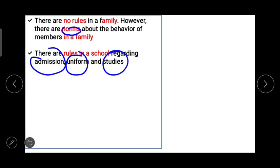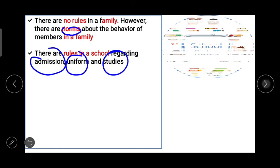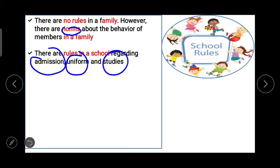There are rules in school regarding admission — as per your age you will get admission in a particular standard and you have to submit some papers. Then there is the important rule regarding uniform: you have to wear your school's uniform. And there are rules about studies, like the timetable and completing homework by a particular deadline. There are rules in school regarding admission, uniform and studies, and you can add more.